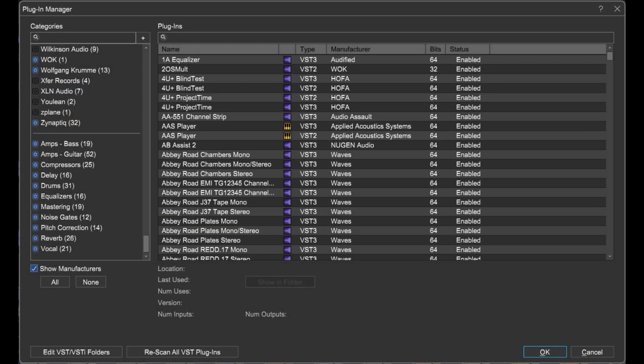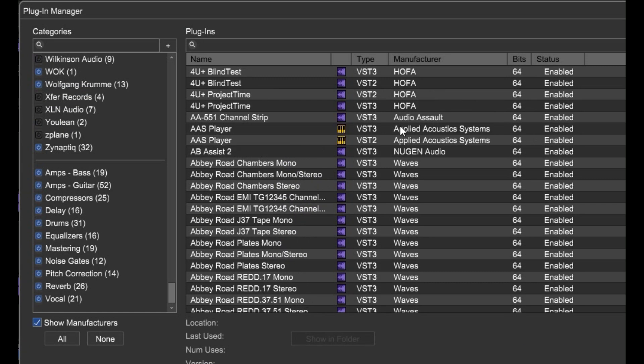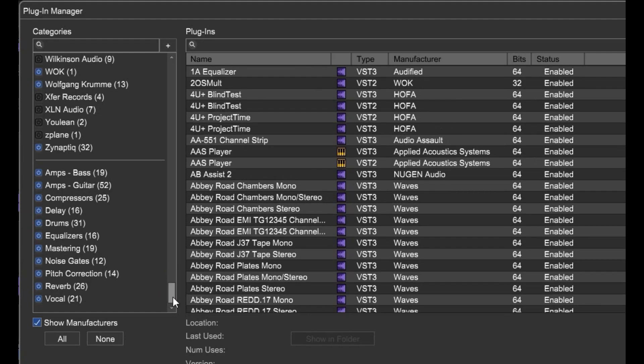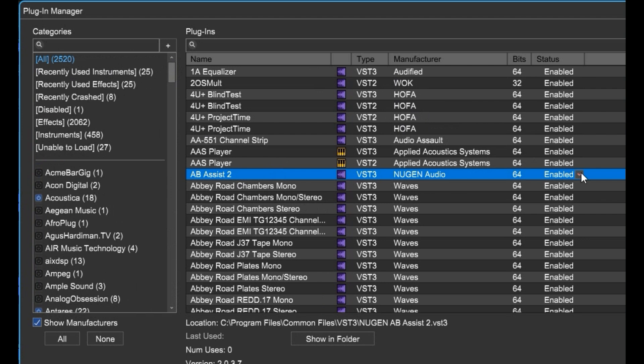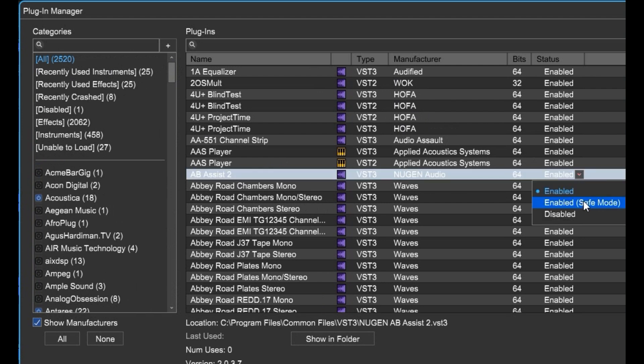On the right-hand side, you've got your list of plug-ins. At the top of the columns here, I've got 'All' selected. Notice that you can enable or disable plugins, or enable using safe mode if you're having trouble with a plug-in.